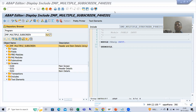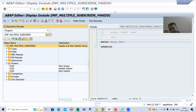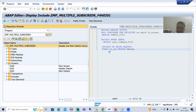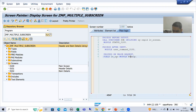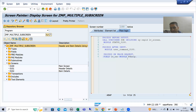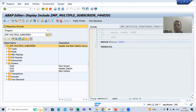Hello everyone, we will continue the topic module pool programming. As part of that, we are covering the event 'process on value request'. We have written the field name as part of that event, gave the module name, and checked in debugging mode — the breakpoint stopped at this particular module. Now we will write the logic.